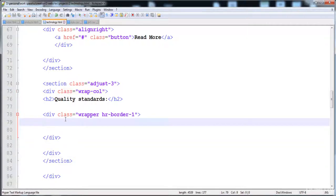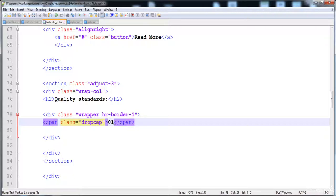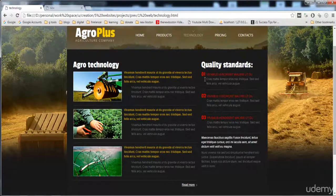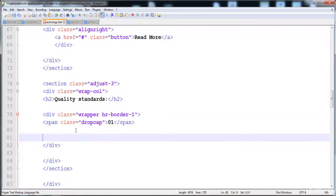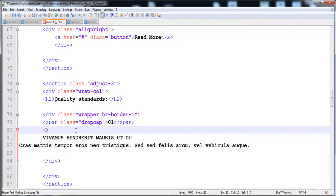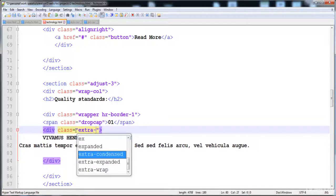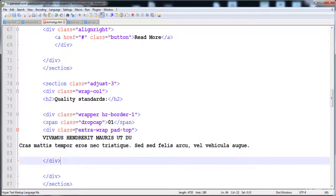Inside this div I'm going to create a span element with the number '01' and give it the class 'drop-cap'. Using this class we will adjust its font size and font weight. Then I'll paste the text I've already copied. The first text block is placed inside a div with class 'extra-wrap' and padding from the top side.